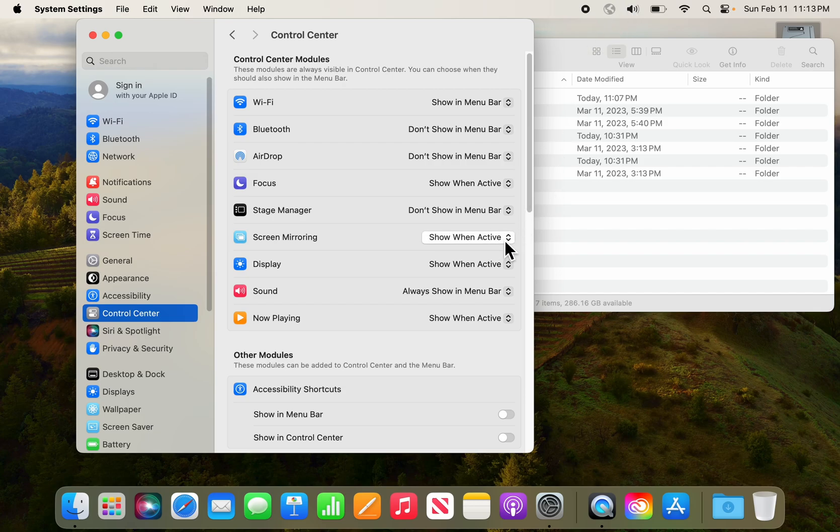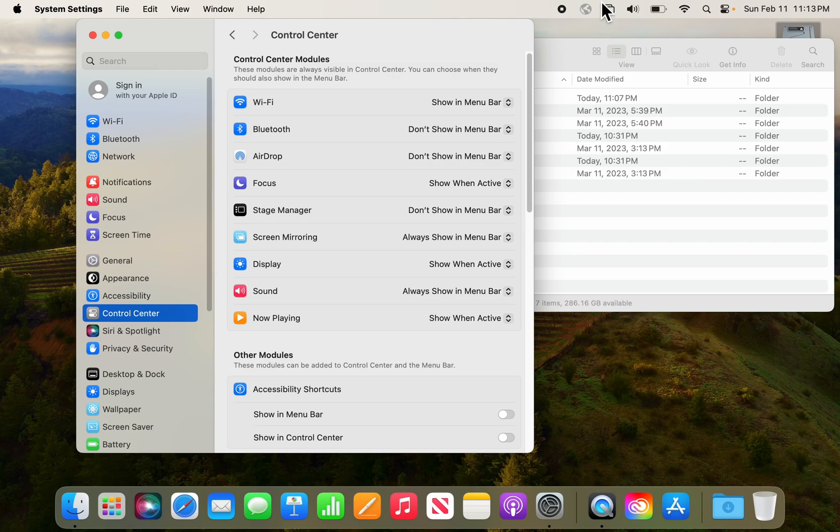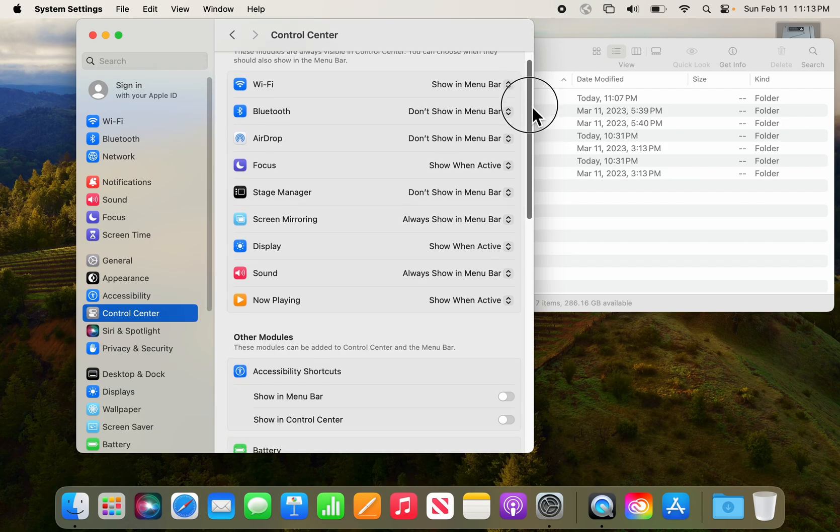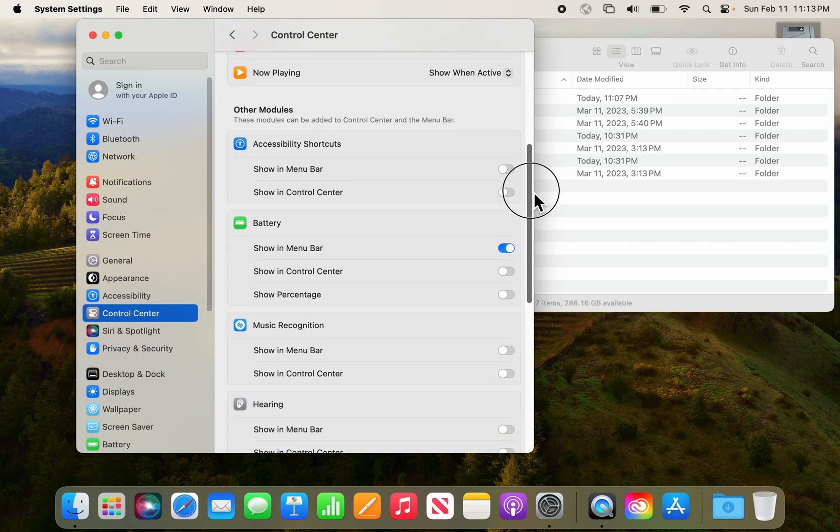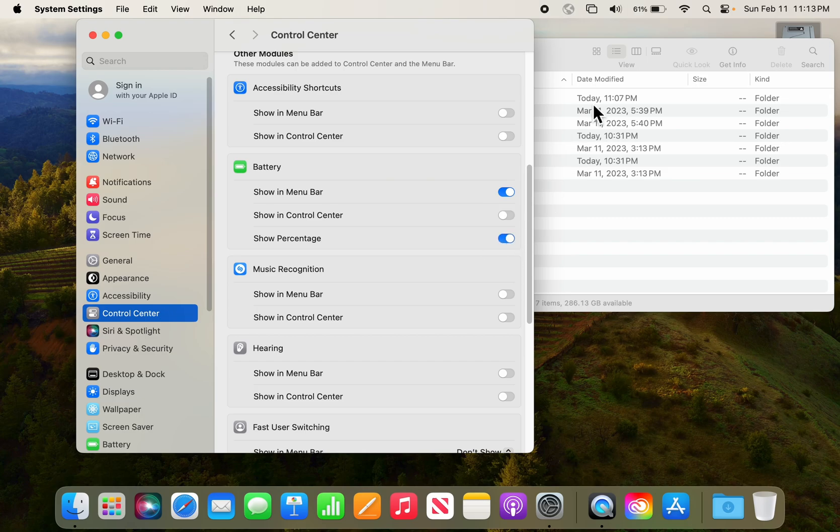Some other things that might be interesting: if you do a lot of screen mirroring, you can show your screen mirroring here on the menu bar so you can turn things on and off as you'd like. Another thing I like to have is I like the percentage to show with the battery icon. If you have a laptop, that works great and you can see the percentage.